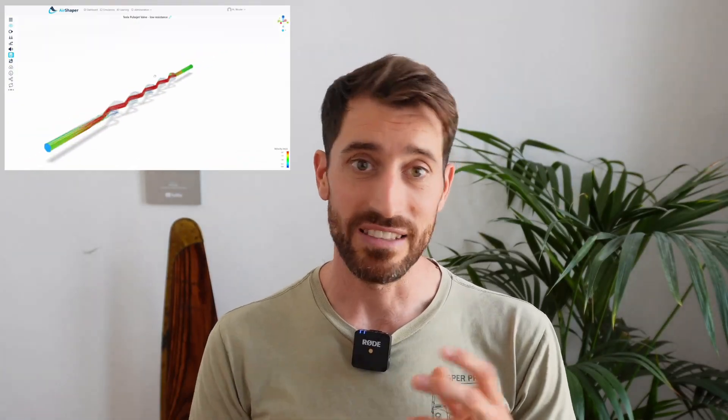Hi everyone, in this video we're gonna analyze the pressure drop across a Tesla valve in both directions.